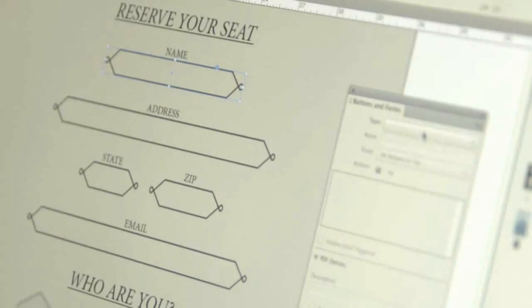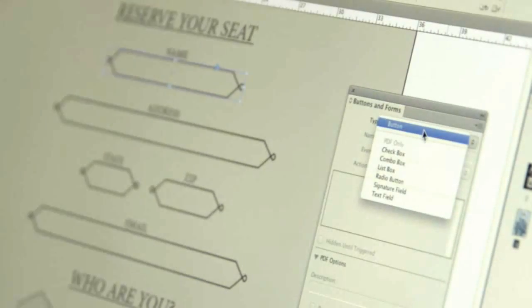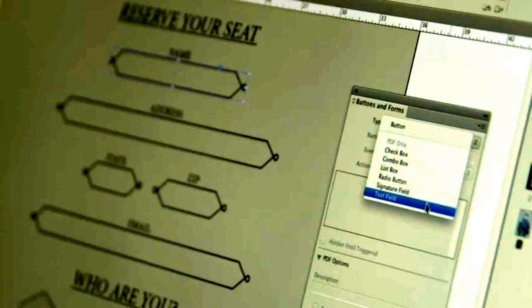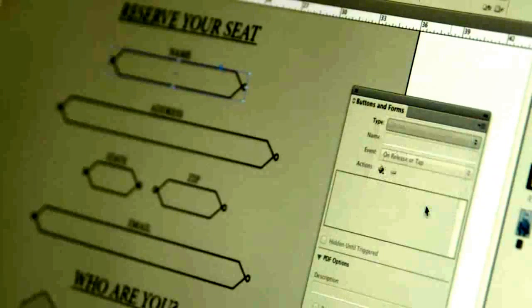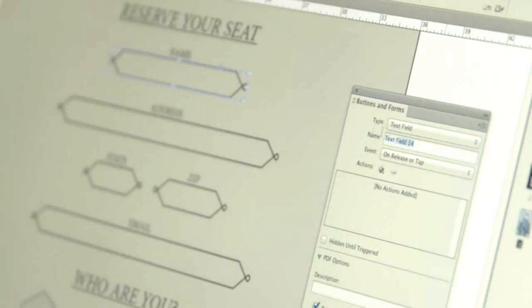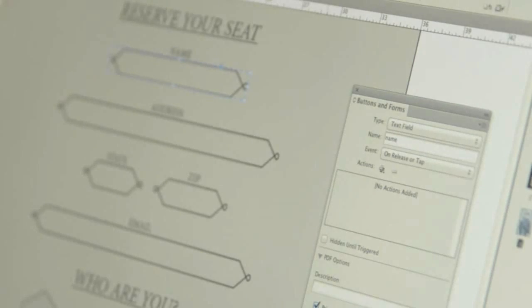And lastly, PDF forms. For the first time, being able to do all of your form workflow inside of InDesign without having to later go to Acrobat just to lay your form fields on your InDesign layout.